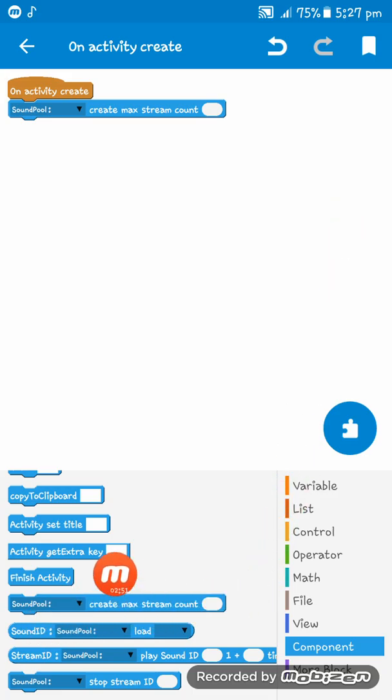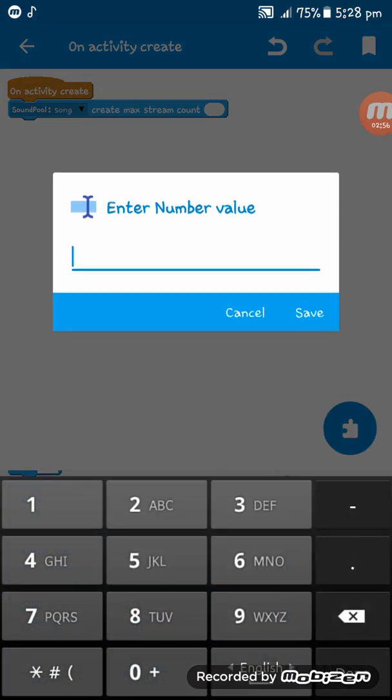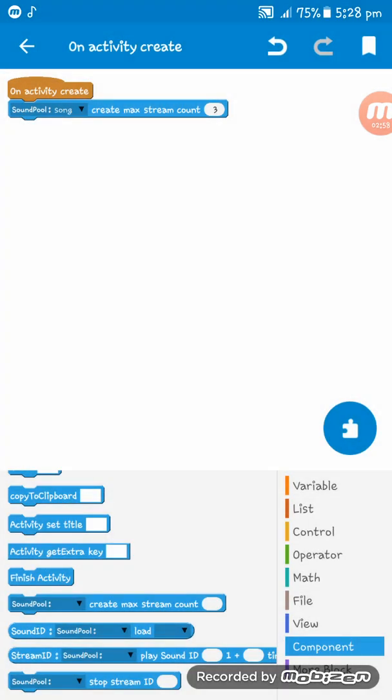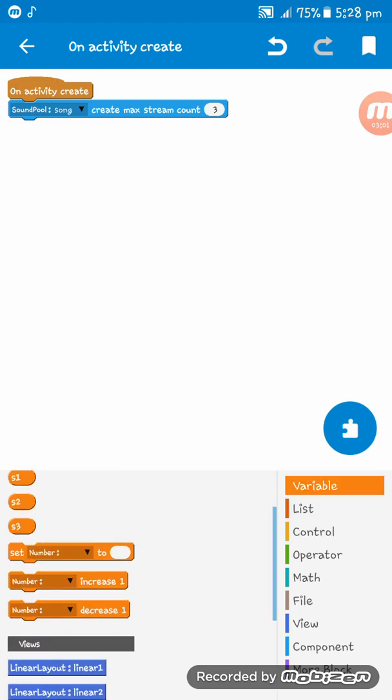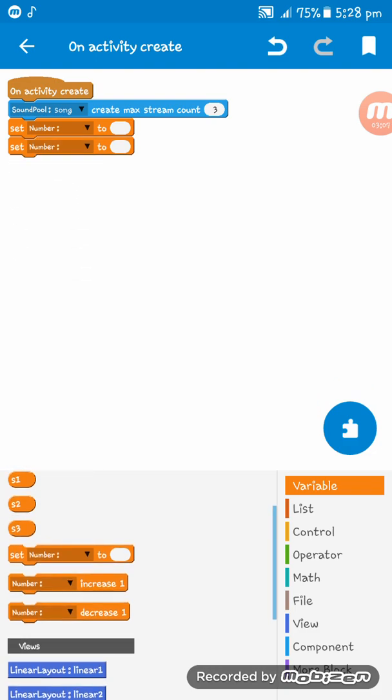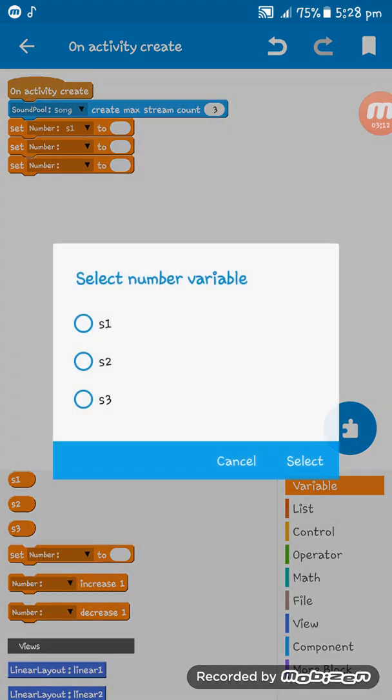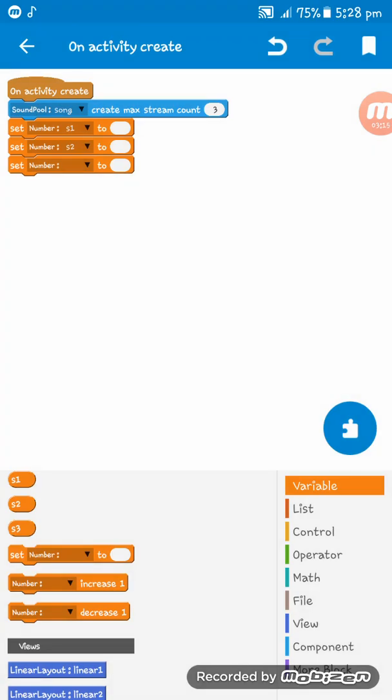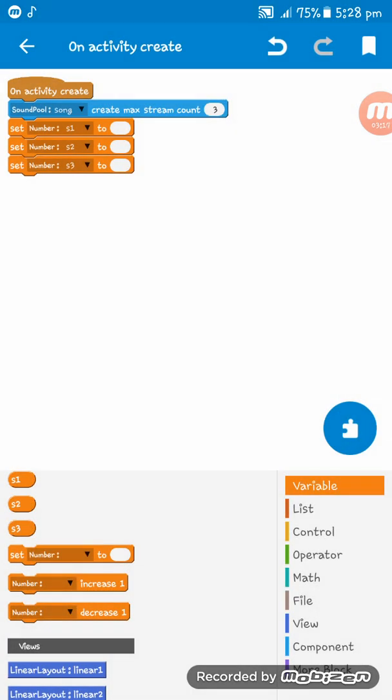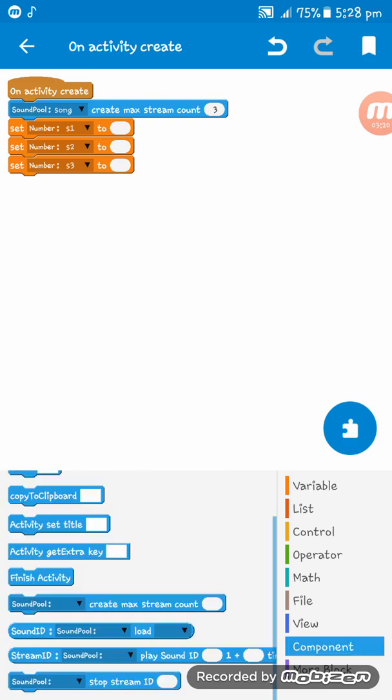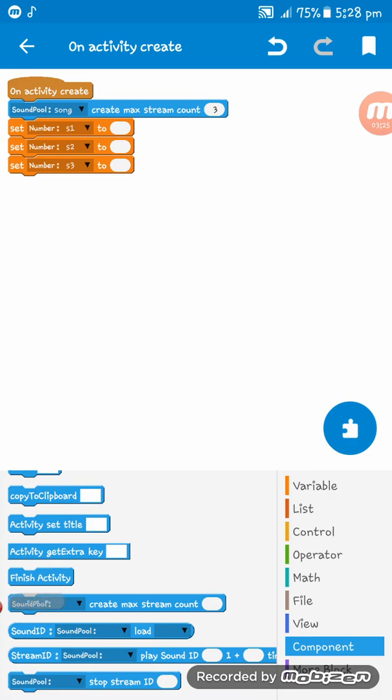This SoundPool is song and max count is three. And then we can give the variable set number to. We are giving three as there are three songs: s1, s2, and s3. After that you have to go to component again and give sound ID SoundPool load.